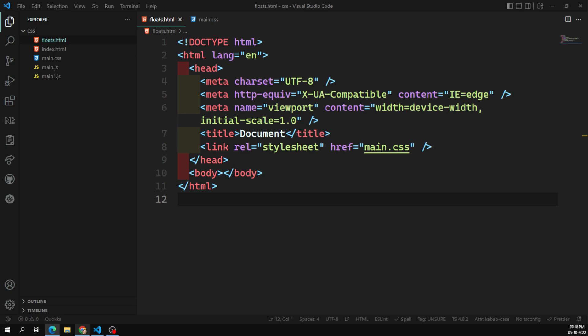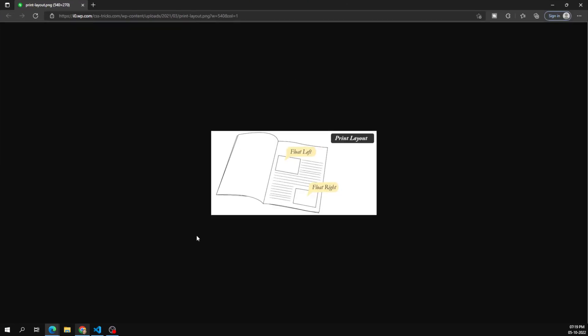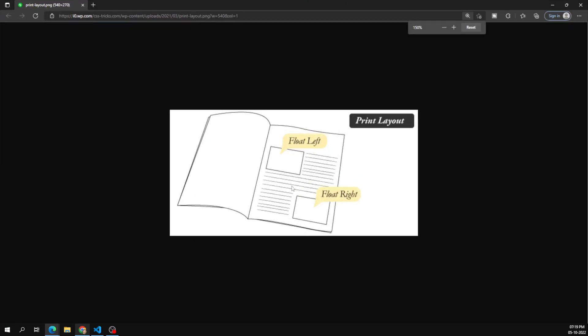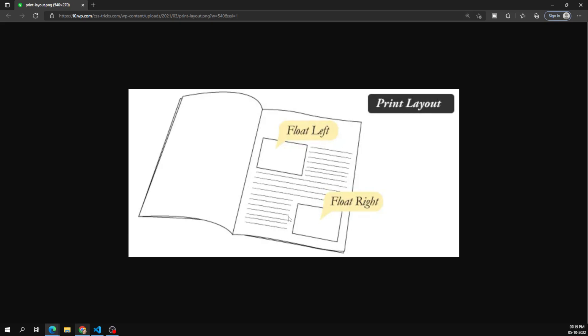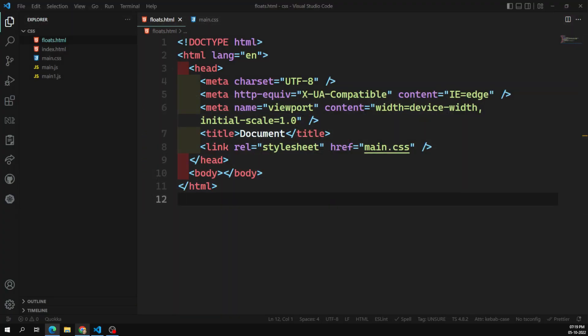If you look at a print layout design — something like a news magazine — you'll be able to see text wrap and content floating around an image. That is what float does. For example, the image is there and the content is floating around it. This is nothing but the content floating around the image, and we can achieve this using the float concept.